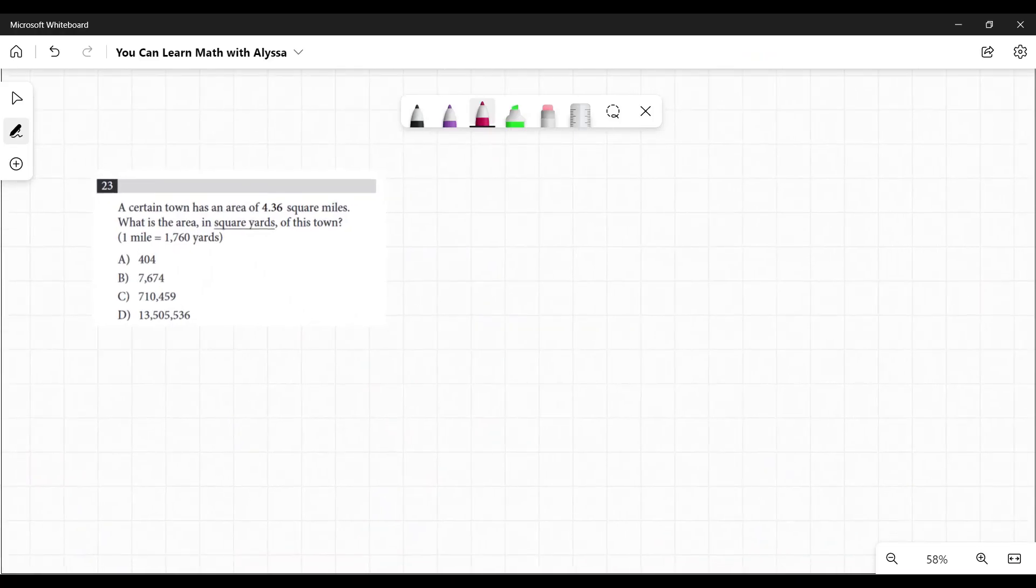On to 23. A certain town has an area of 4.36 square miles. What is the area in square yards of this town? They're giving you that one mile is 1,760 yards.